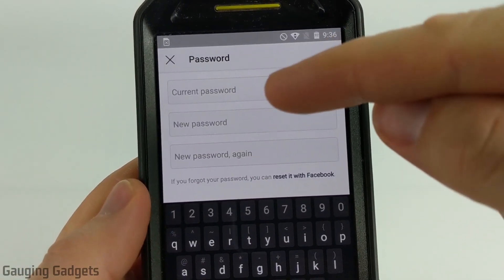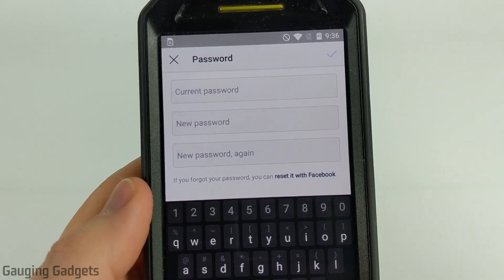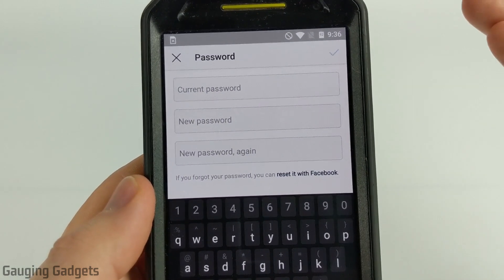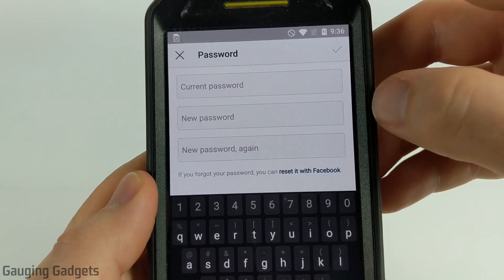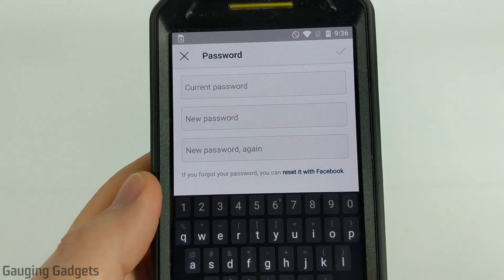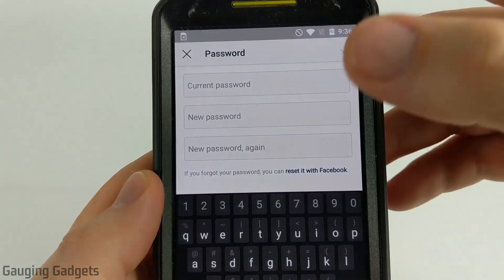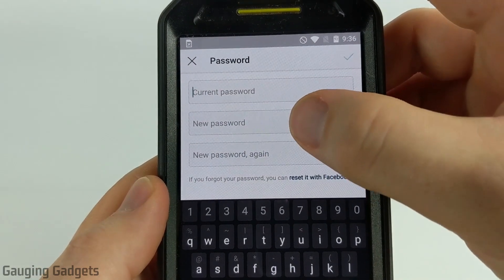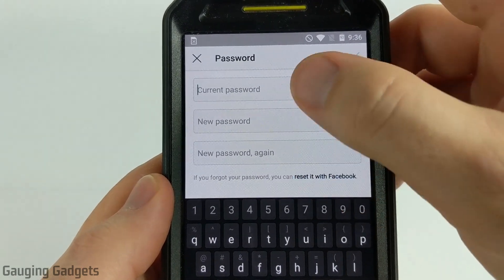Now all we need to do is type in our current password, which is the password you currently use to log into your Instagram account. Then under New Password, type in the new password you want to have. You need to type that new password in twice — under New Password and then New Password Again.